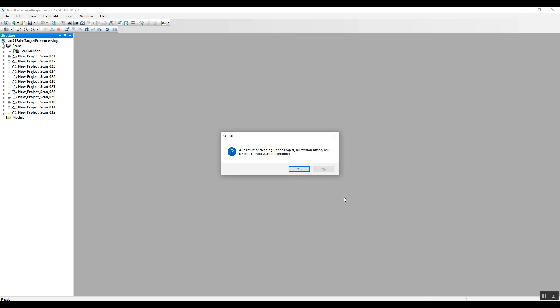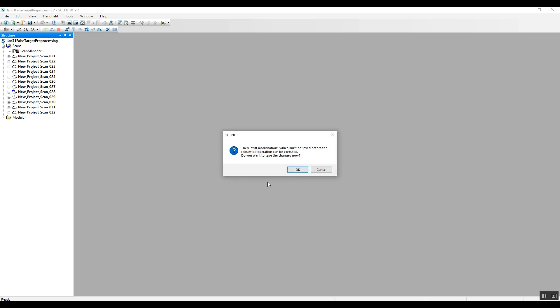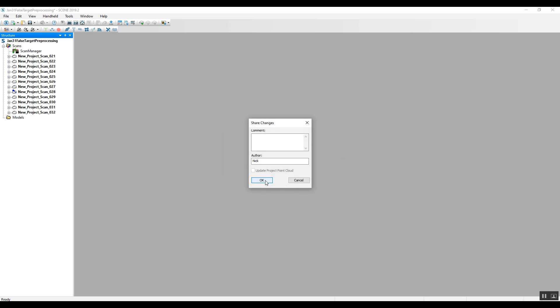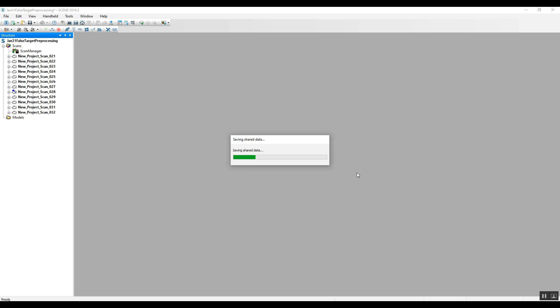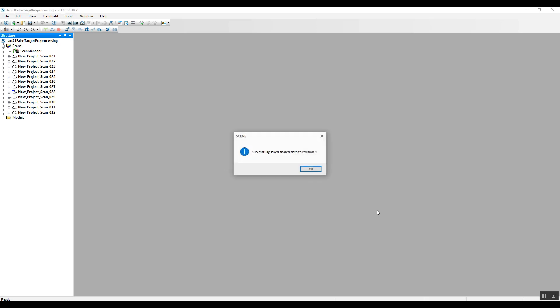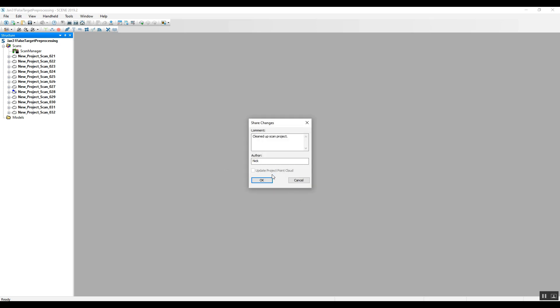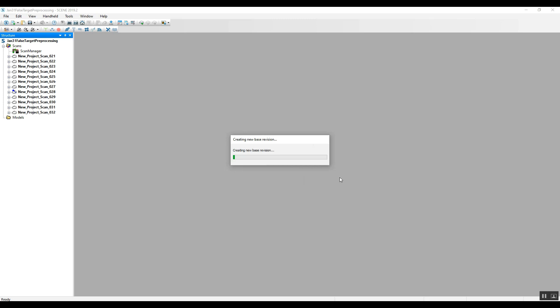So if you choose that, it's going to let you know: the revision history will all be lost — do you want to continue? Yes. You want to save anything that you've done just recently? Yes. Okay. So we'll let all that go and let it cook for a few minutes.